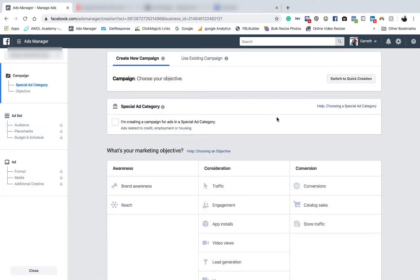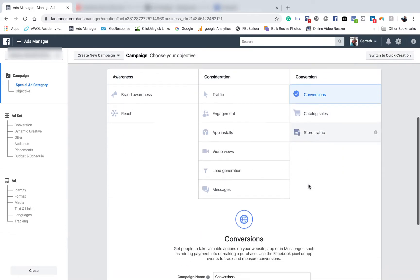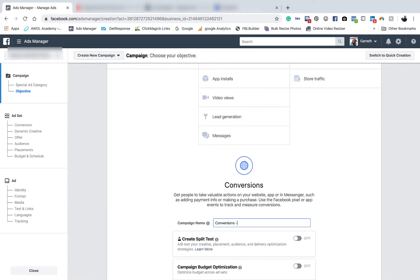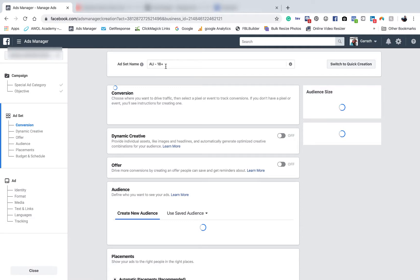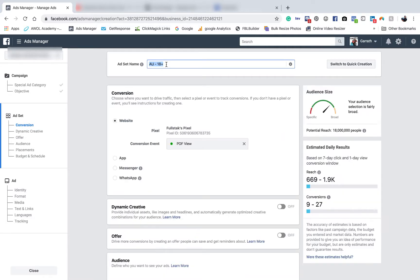I'm going to create an ad — this is for if you've got a website and you want to direct people to a website. We want to go to Conversions. Just type in conversions down here. Something very simple like that. Up here you want to name it something like 'Conversions - Lawn Care' and then we'll leave that blank for now.